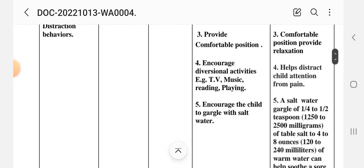Intervention 3: provide a comfortable position. Rationale: a comfortable position provides relaxation. Intervention 4: increase diversional activities such as TV, music, reading, or playing. Rationale: diversional therapy helps distract the child's attention from pain.